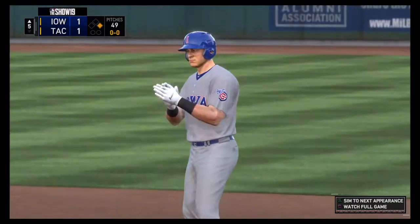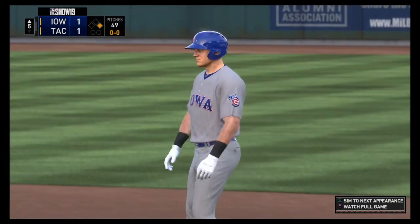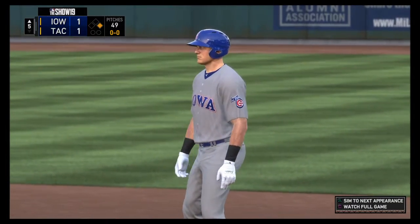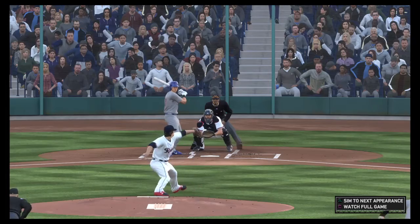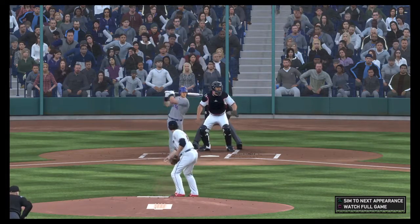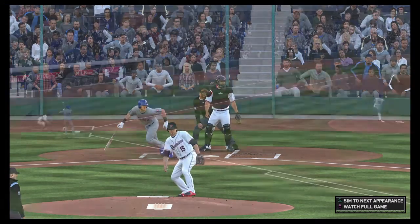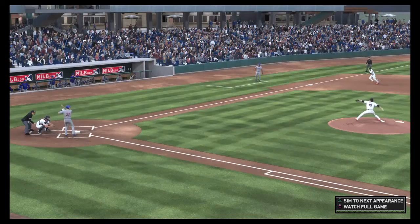That's the difference in today's game. Pitchers will throw any pitch in any count, but the batter was able to deliver on a 3-2 breaking ball.